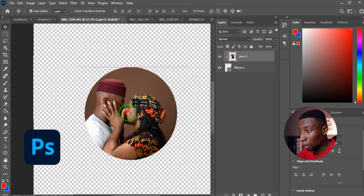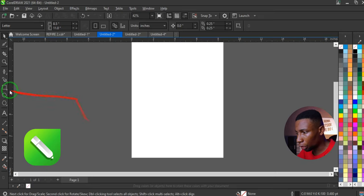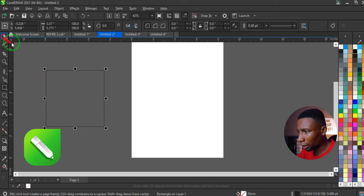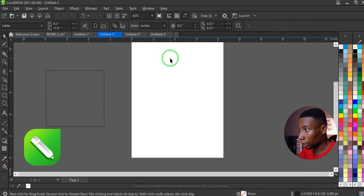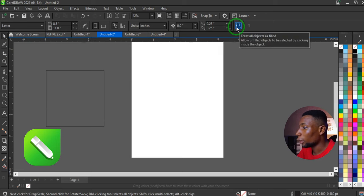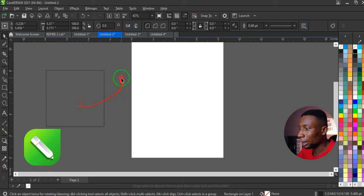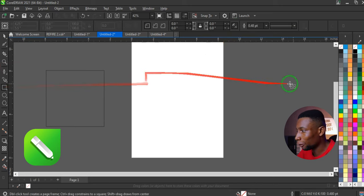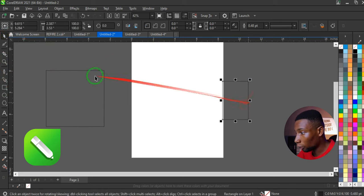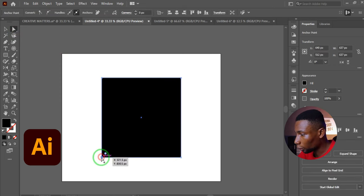In CorelDRAW, if you create a shape with no fill and can't click on it after deselecting, go to where you have Treat All Objects as Filled and click on it. You'll then be able to click and move any object regardless of whether it has a fill or not.